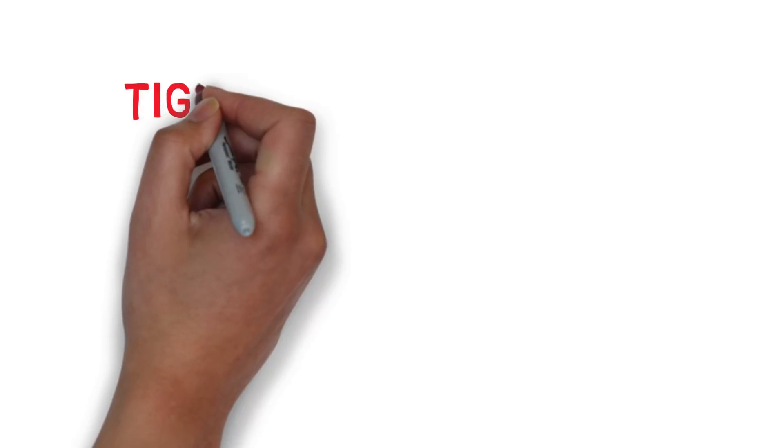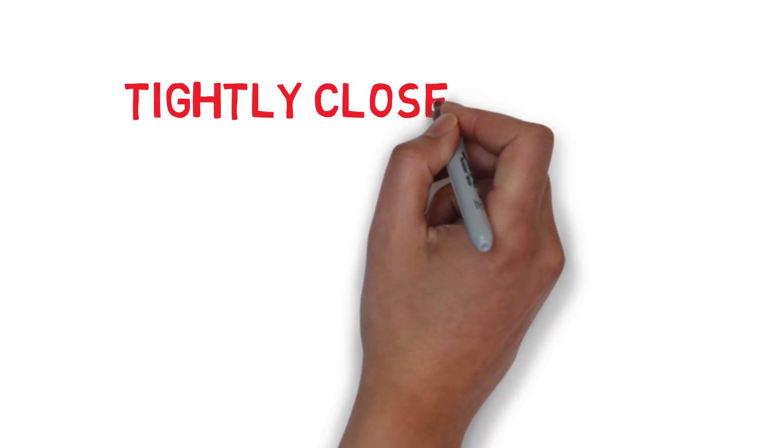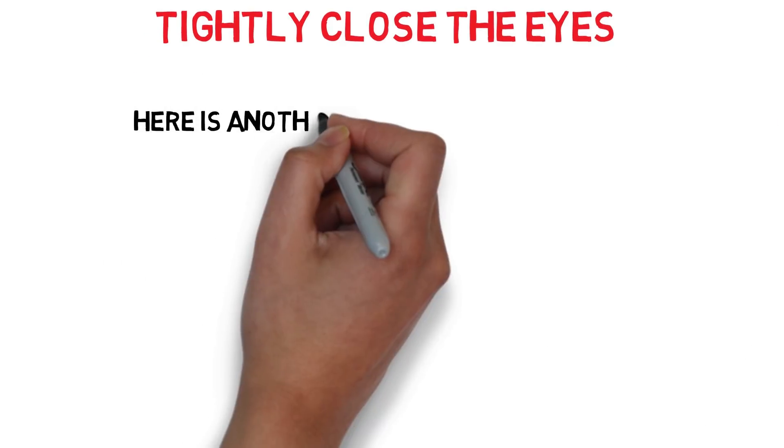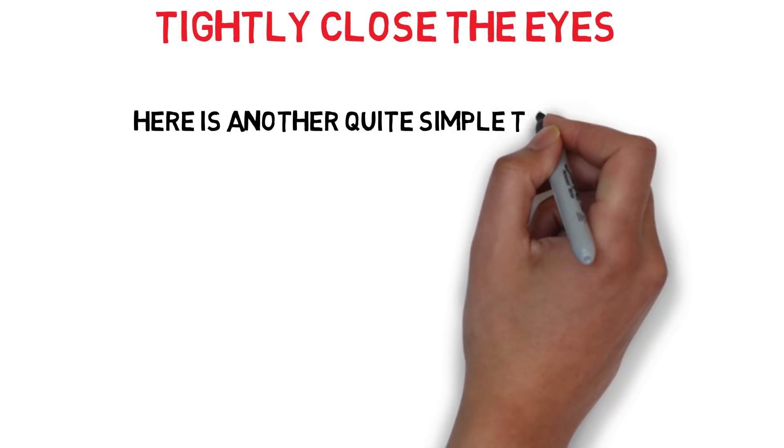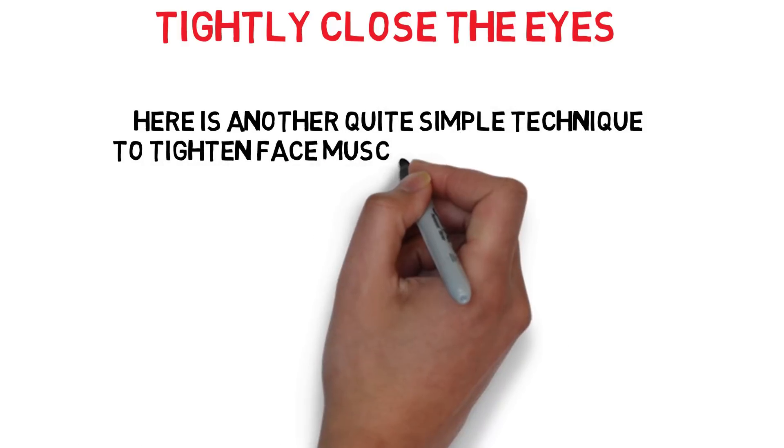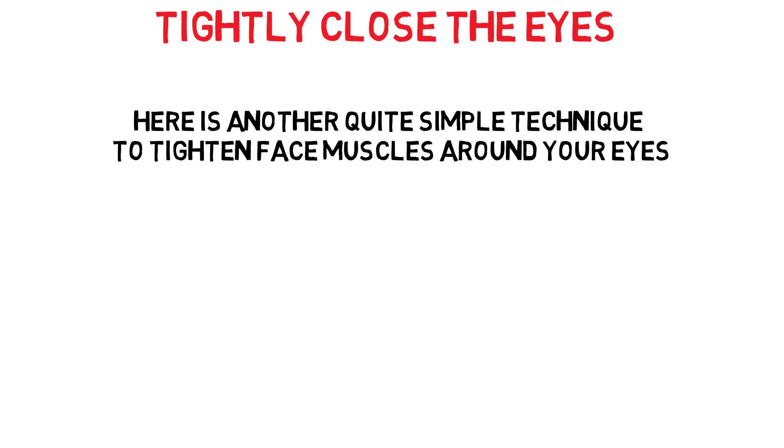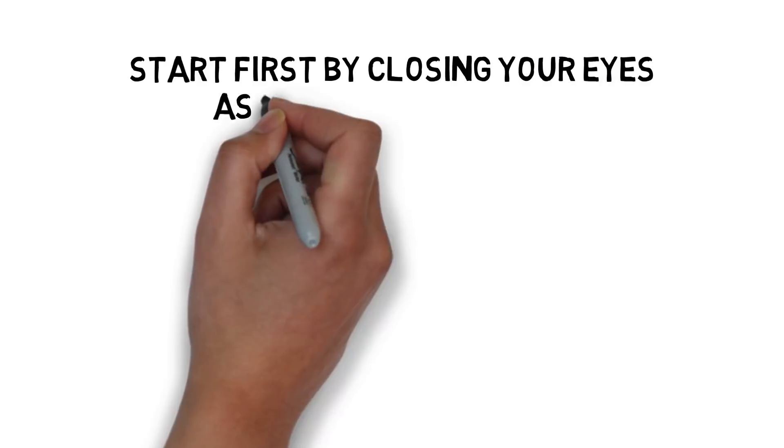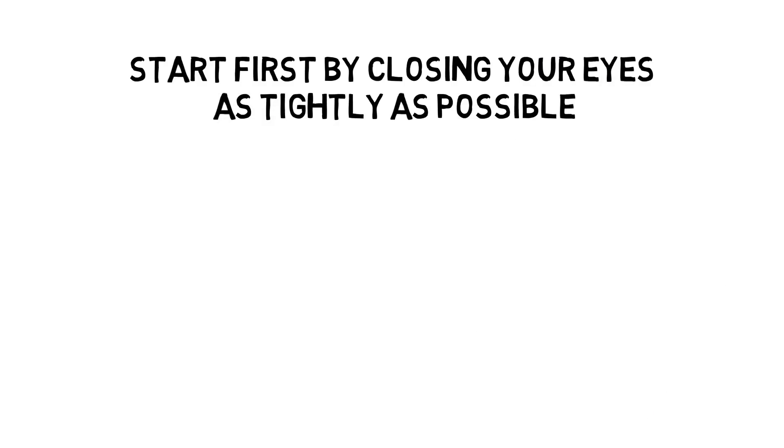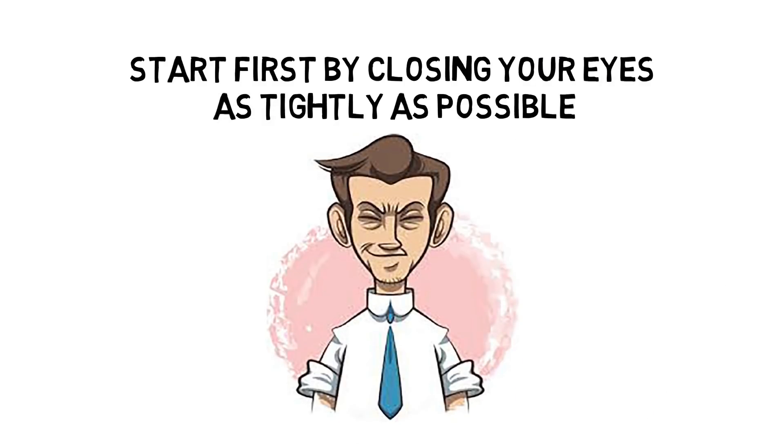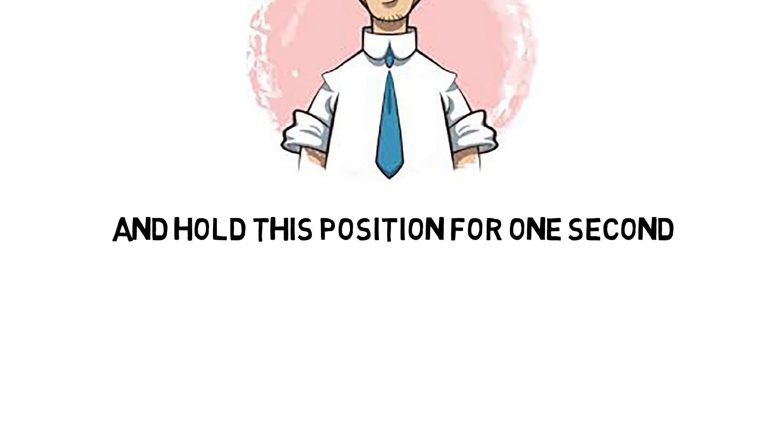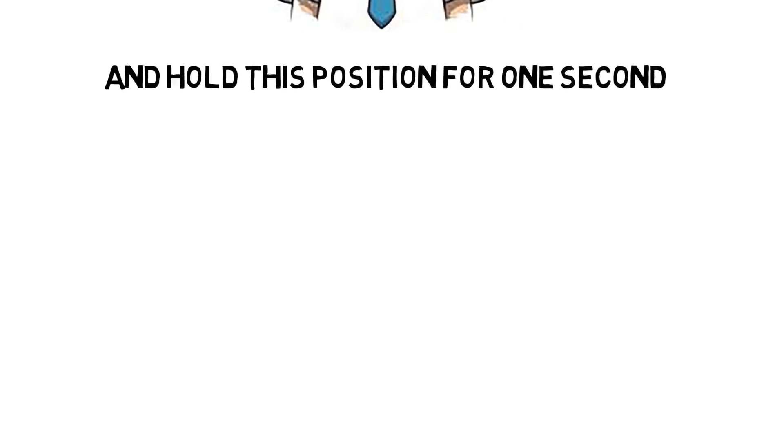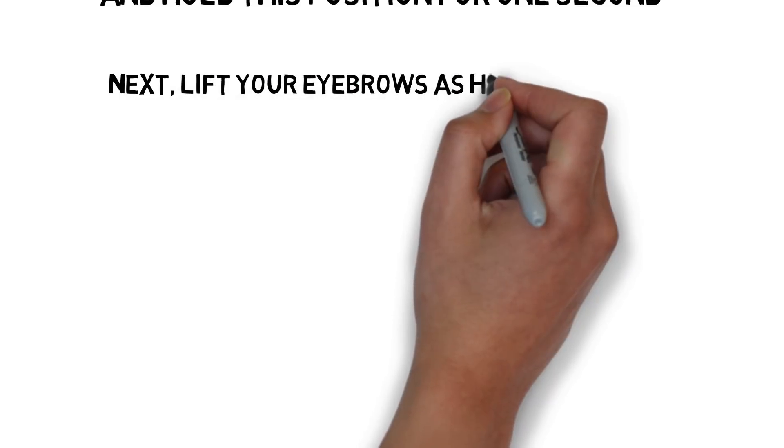7. Tightly Close the Eyes. Here is another quite simple technique to tighten face muscles around your eyes. Start first by closing your eyes as tightly as possible and hold this position for 1 second. Next, lift your eyebrows as high as possible while keeping your eyelids closed. Hold each repetition for a couple of seconds.